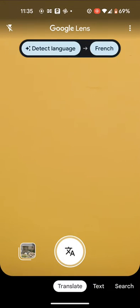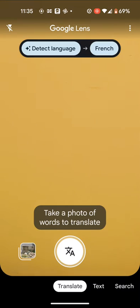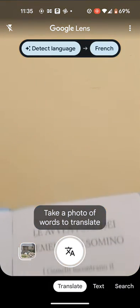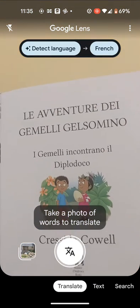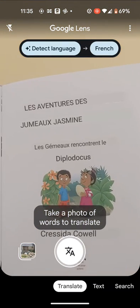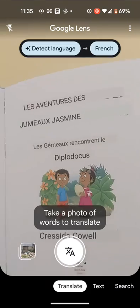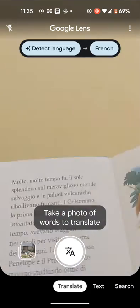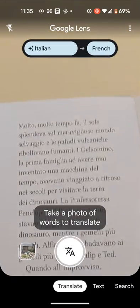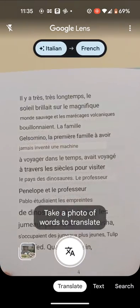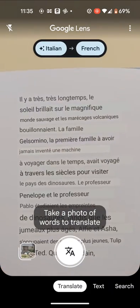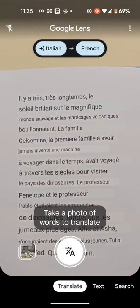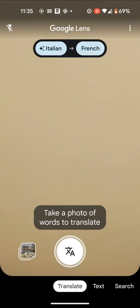Next, put the text in front of your camera. As you can see, Google Lens is automatically translating my Italian story to French as I move between pages.